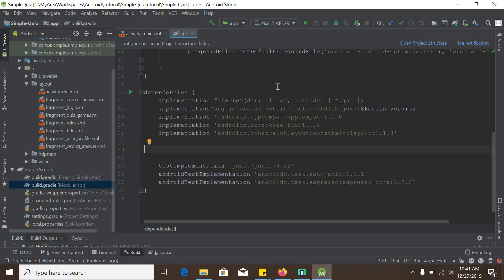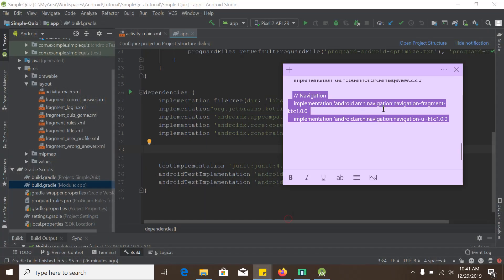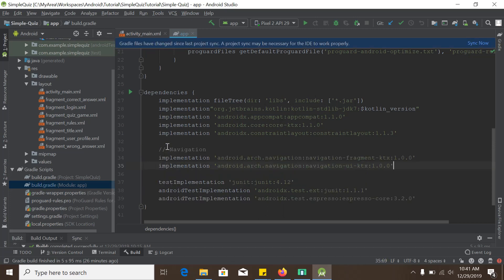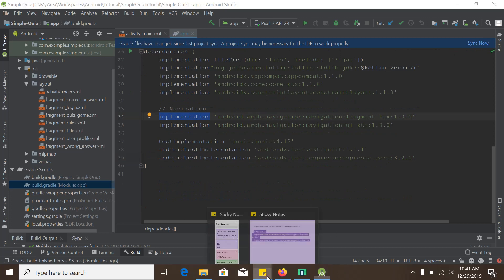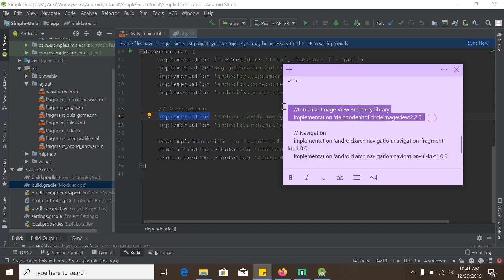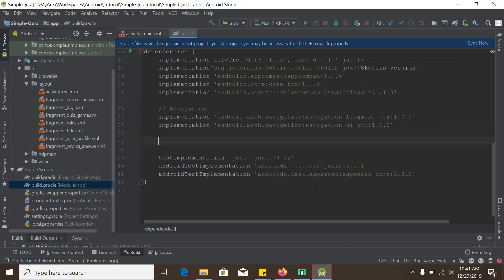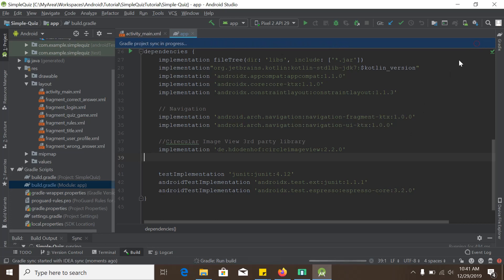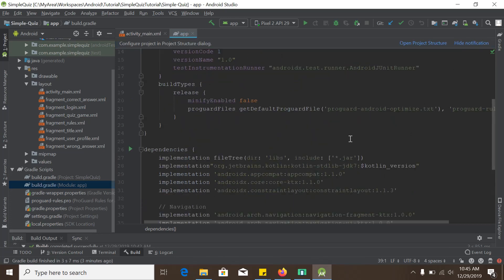First thing first, we need to add dependencies for fragment and navigation, so I will copy it and paste it in the build.gradle. I have put the dependencies in the video description — please copy paste from there. We are also using circular image which is a third party library, so I will just copy it and paste it here.